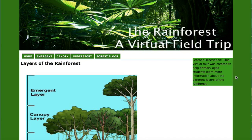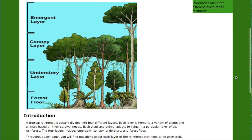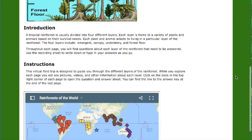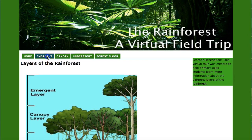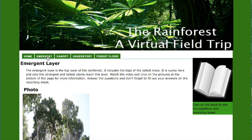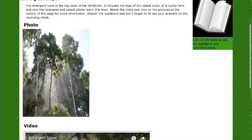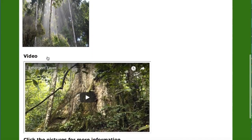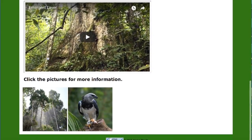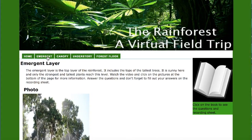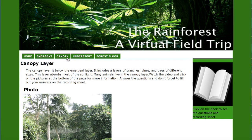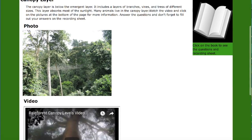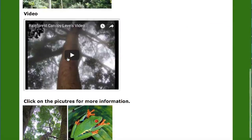I also created a virtual field trip during EdTech 502. This website takes my students on a virtual field trip to the rainforest, taking them through the different layers of the rainforest. While they look at photos, watch videos, and complete some of their own research while filling out the recording sheet, virtual field trips are a great way to keep students engaged and motivated in their learning. They can work through the field trip individually or with a classmate.